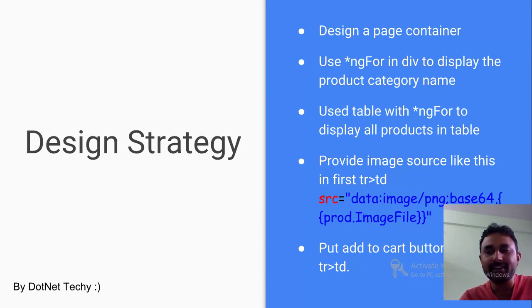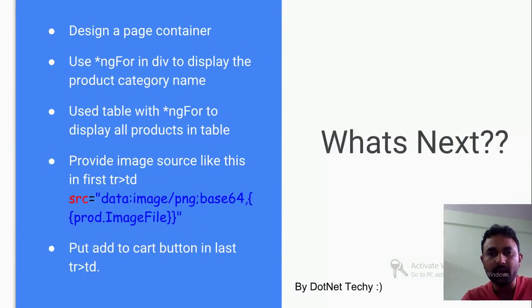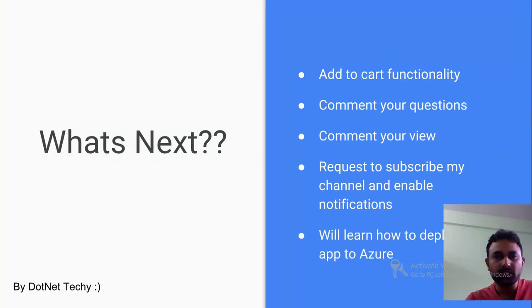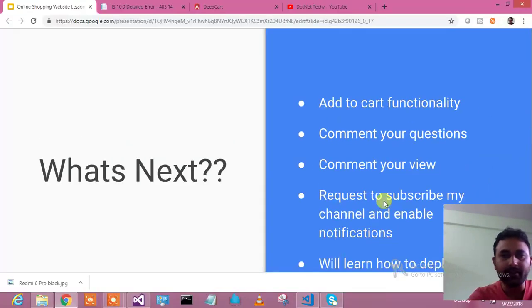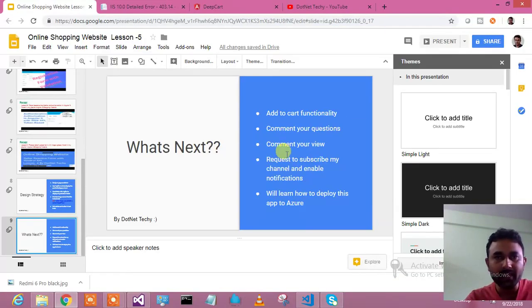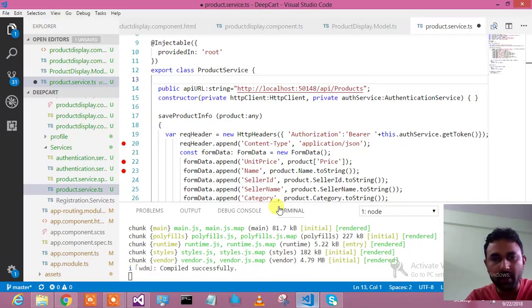After that, the important part is how you can bind the images. You could bind like this - that's what we have done. We will see in the code in action very soon. Next thing, the last td we have put the add to cart button, which is going to be the next tutorial - add to cart and then place the order. Let me go and directly jump into the code for you guys.